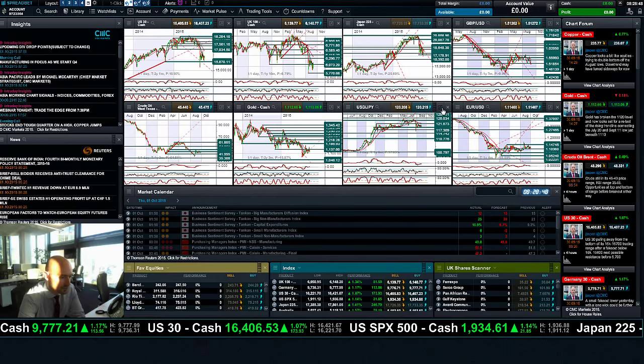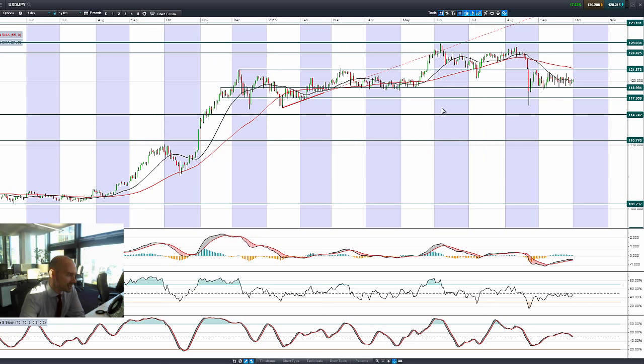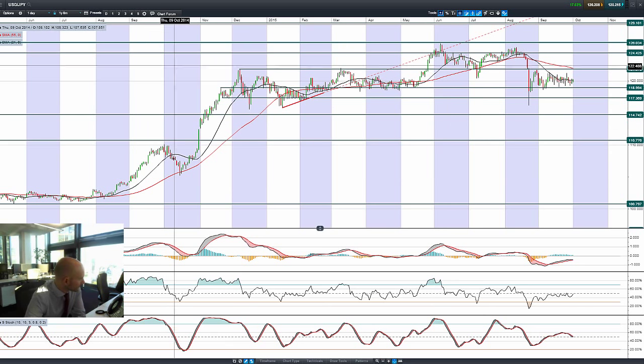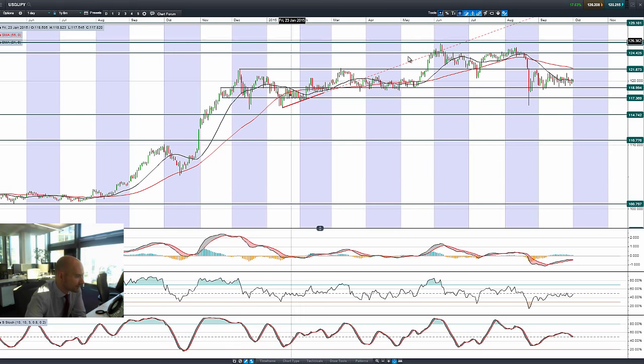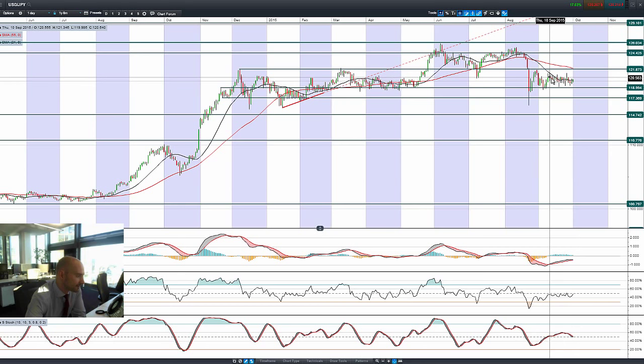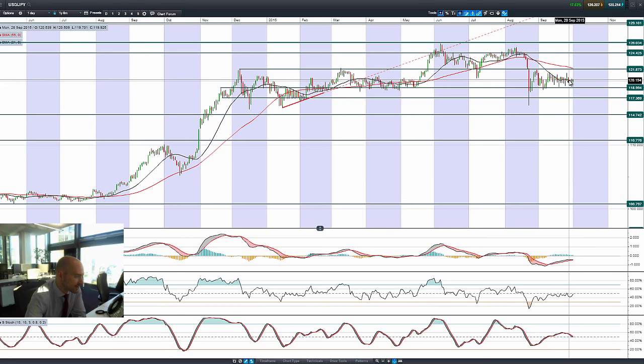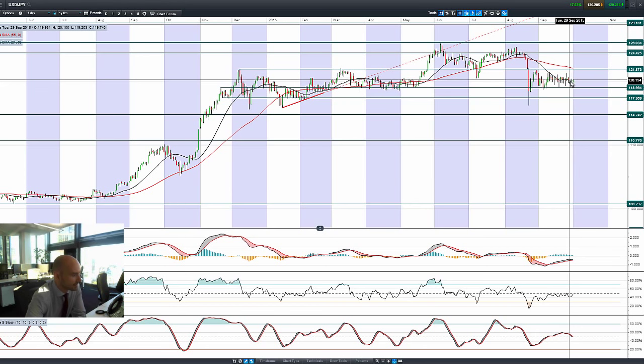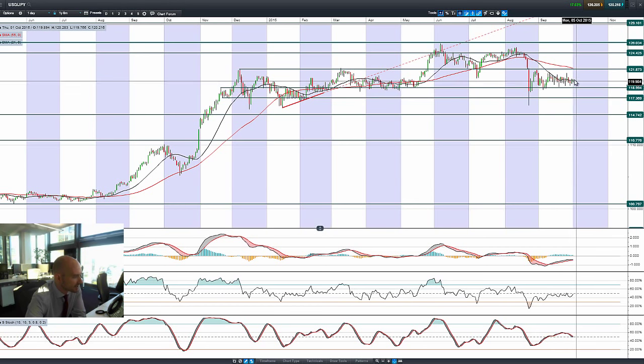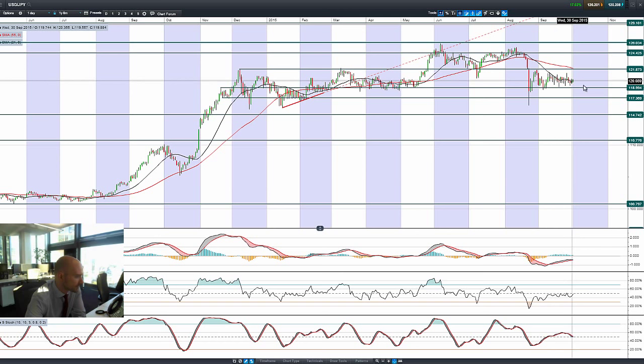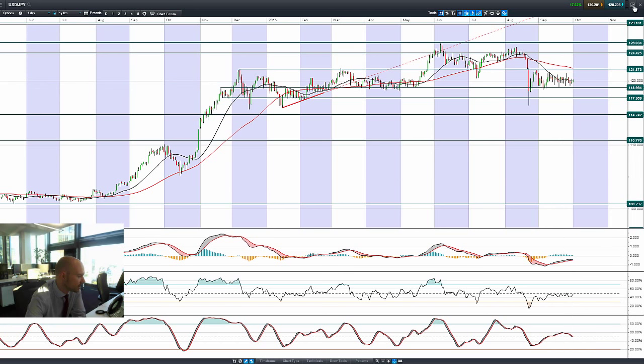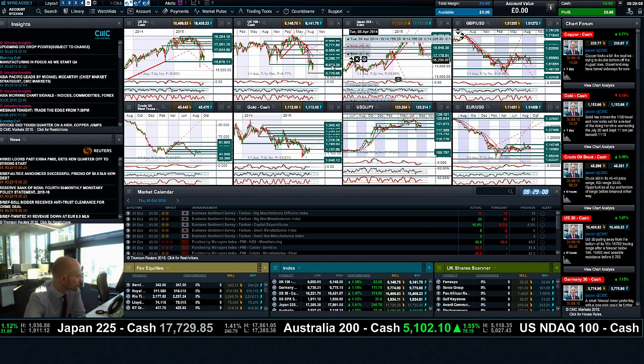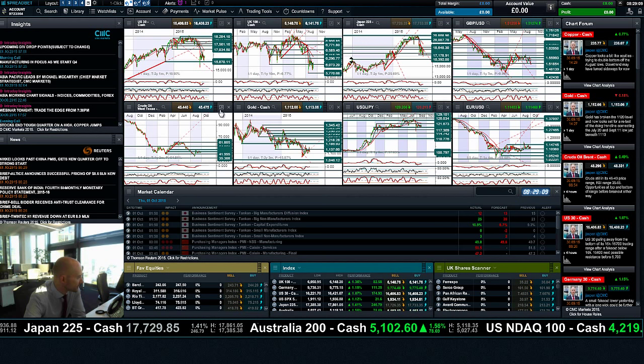So then moving on to the dollar Japanese yen. Very similar to the last few days. Not really that exciting, if I'm completely honest. Oscillating around the 21 period SMA, but above 119, which is expected to act as potential support. But we are now trading between two ranges.